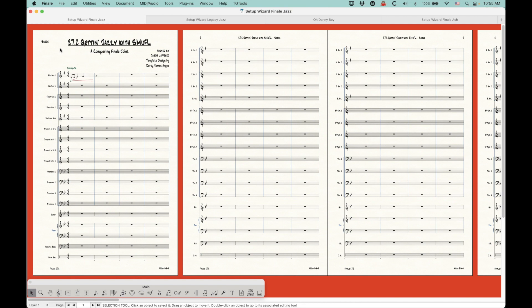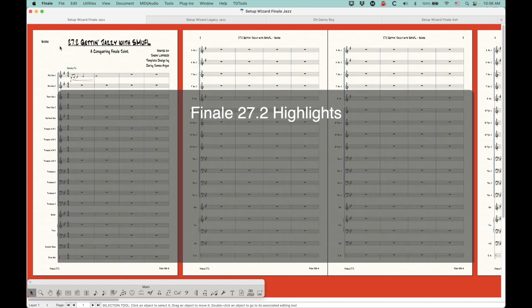27.2 is one of those updates that I think is going to be really critical for some people. For other people, it's probably not going to be all that important, but that's sort of par for the course for these point upgrades. The main thing is this new jazz document that I'm going to talk about in a minute, but this is really the biggest part of it.